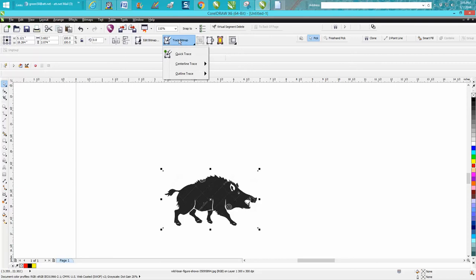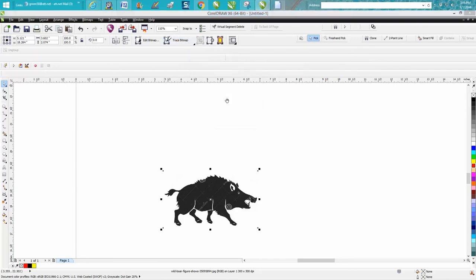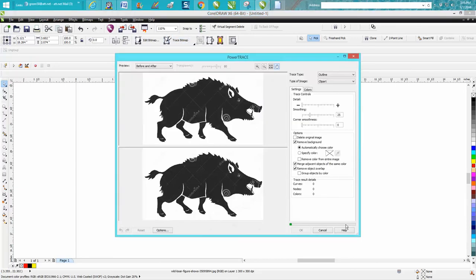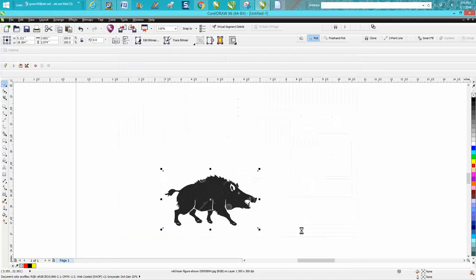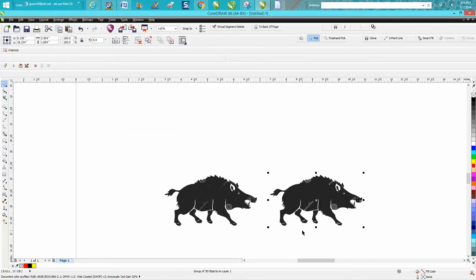Now we're gonna bitmap trace, outline, clip art. It does it really fast. It's got some watermarks on it but it's easily fixed. Press OK. We're gonna move over four inches. Now that's real important.